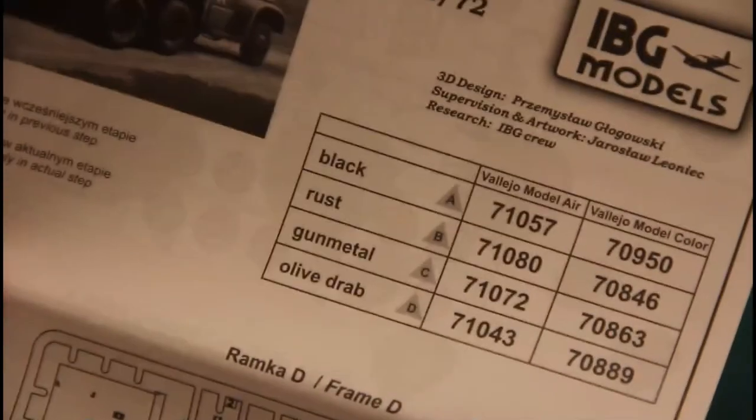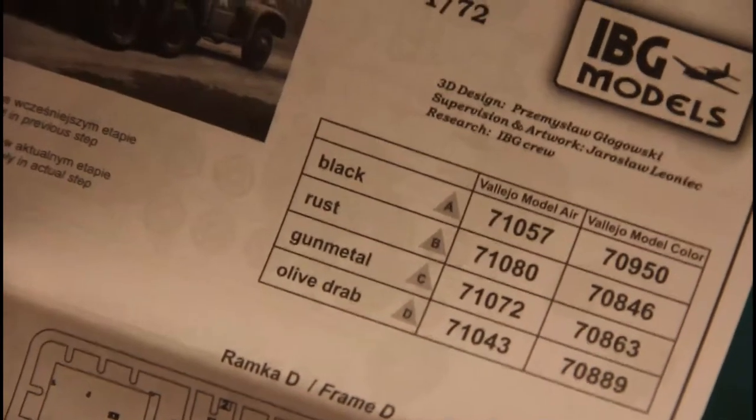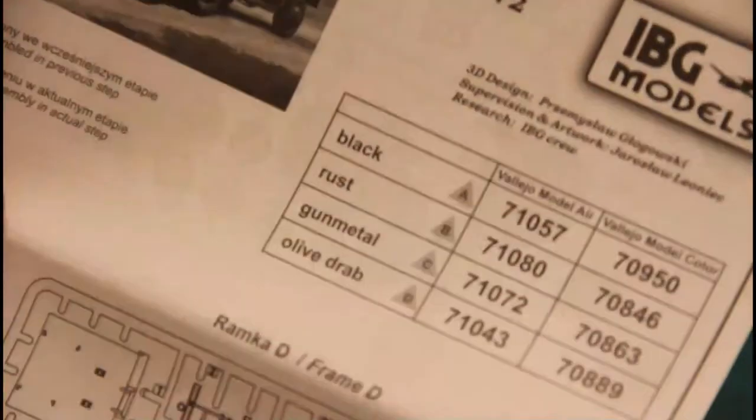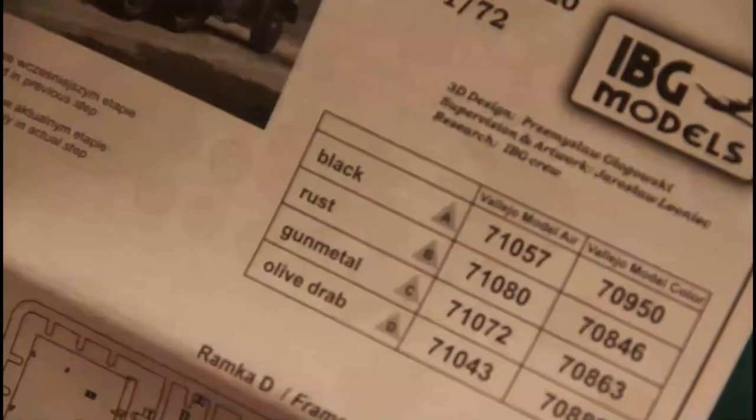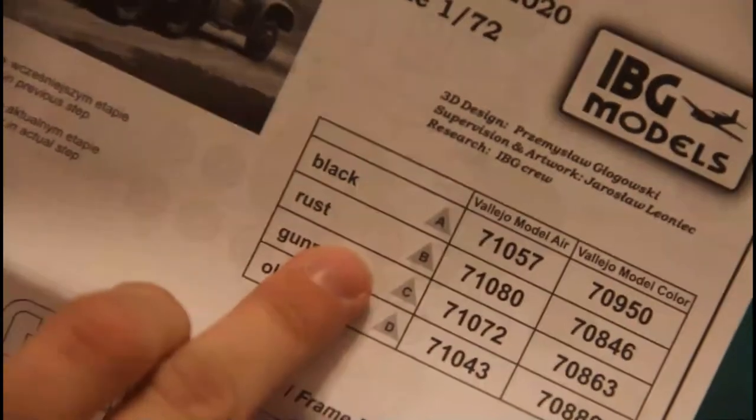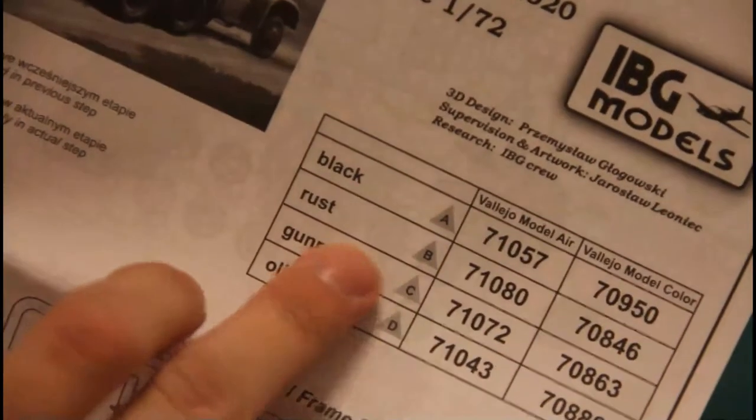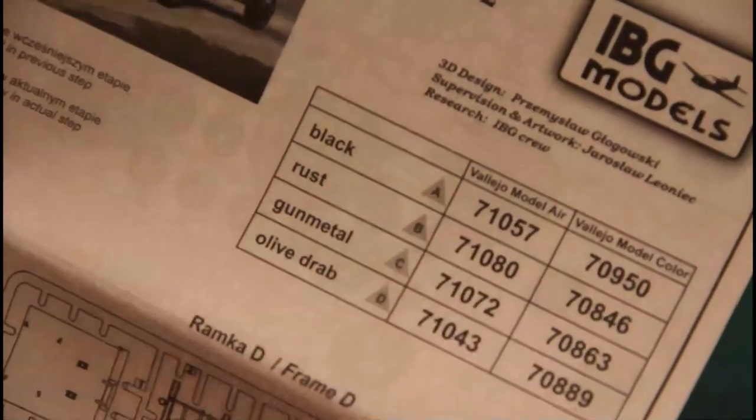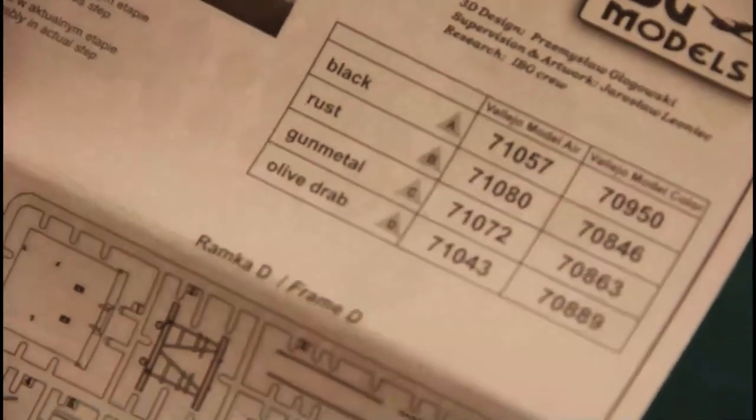Let's find out how many marking options are included in this kit. First of all, we have this assembly manual printed in black and white. It's printed in the form of this quite big brochure as you can see in comparison with my hand. And we have here a color chart which is given in Vallejo numbers.